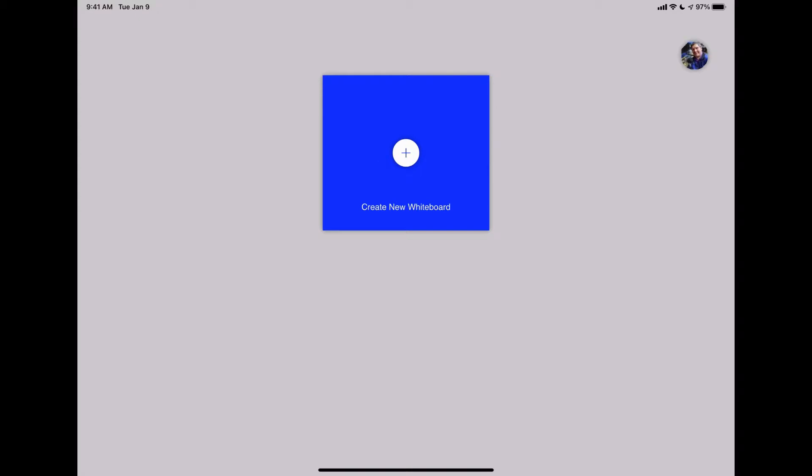When you get to your main splash screen, the first time you open the app, it's going to ask you to log in with your Microsoft account, whether you have a Microsoft work or school account or a personal Outlook account. Once you get here, it'll show you all your saved whiteboards. You can either tap on one to open it up or tap on create new whiteboard.